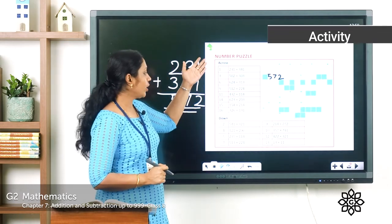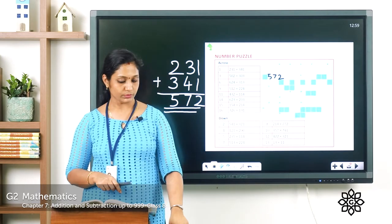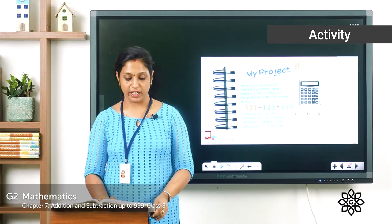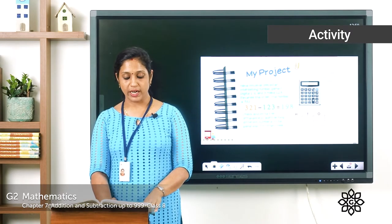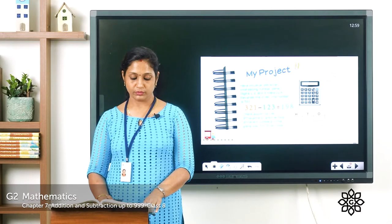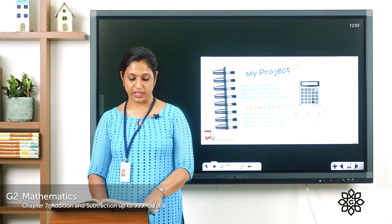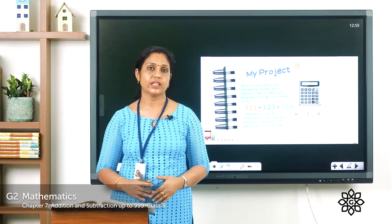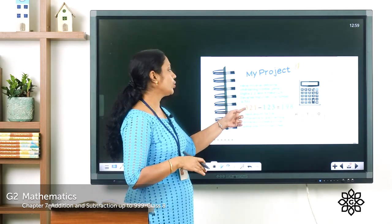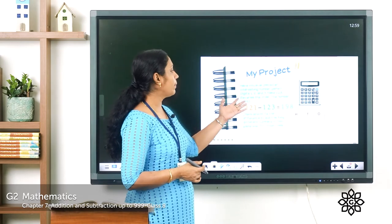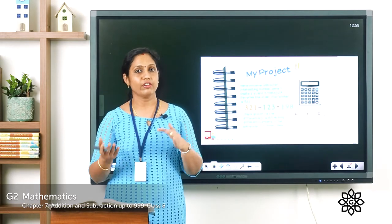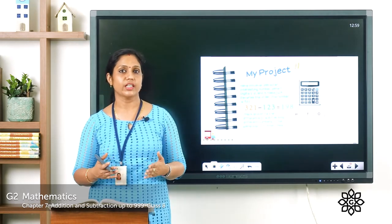Next we have My Project. Digits 1, 2, and 3 make 123. Reverse the order to get 321. Subtract: 321 minus 123 equals 198. Similarly, take any three-digit number, reverse it, and do addition or subtraction. It's an interesting game you can try at home.